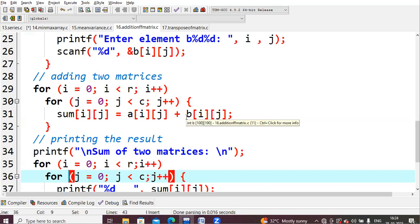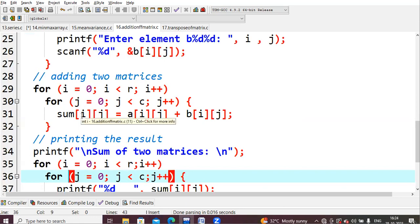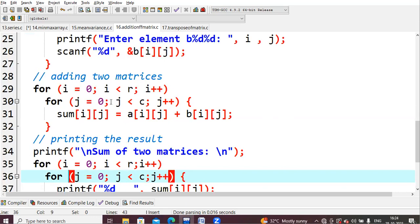Whatever the value is there in a[0][0] and b[0][0], that one will be added and stored in sum[0][0]. Then your j value will be incremented. It will become sum[0][1] equals a[0][1] plus b[0][1]. So whatever the values are there, a[0][1] plus b[0][1] will be summed and stored into sum[0][1].